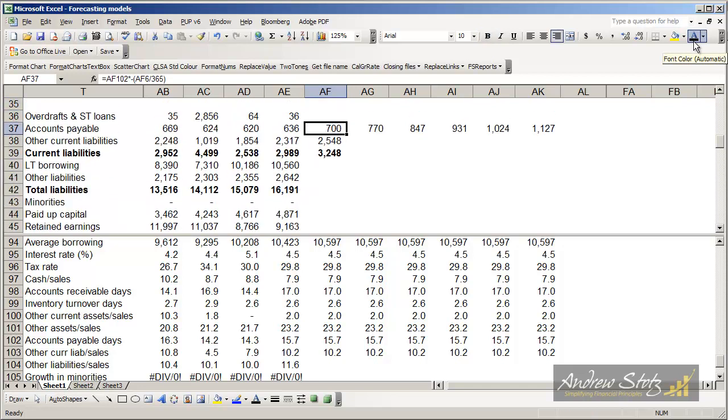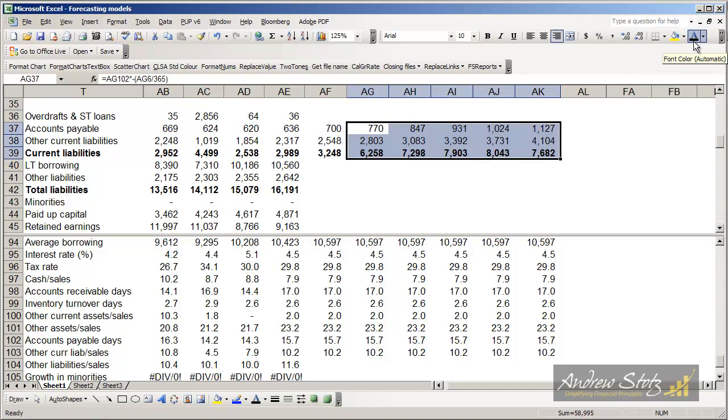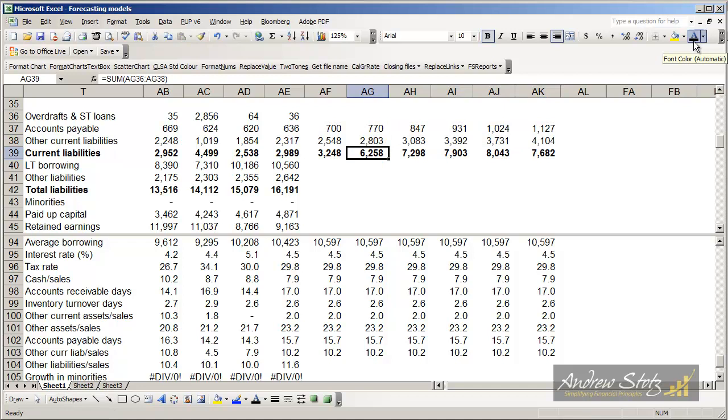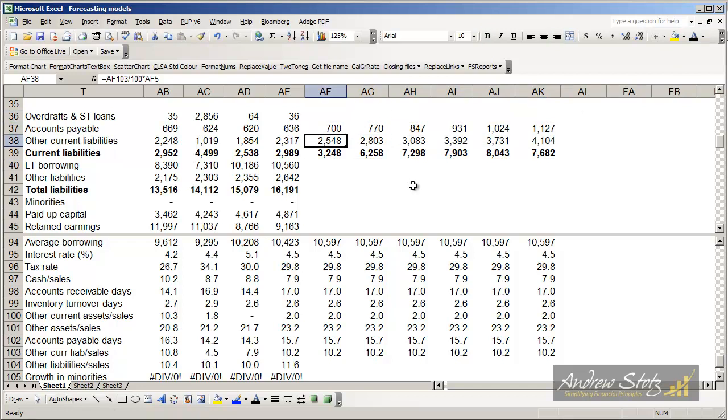So we can copy those over and we'll get our current liabilities. Now, what we haven't done yet is the overdraft, but we'll get back to that in a bit.